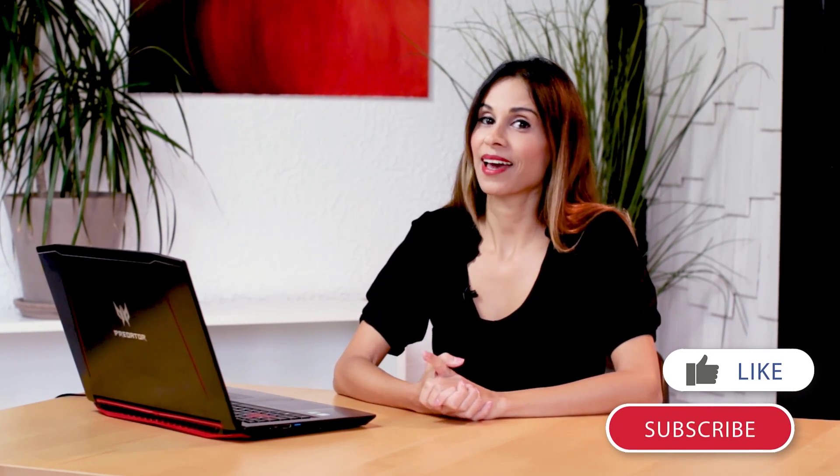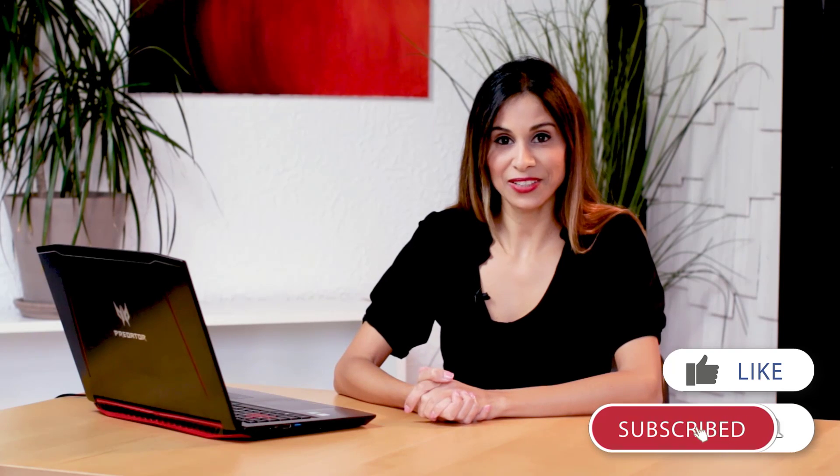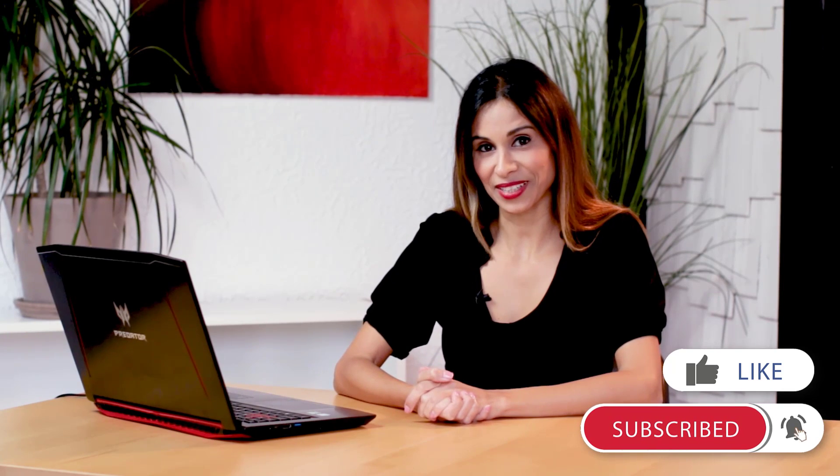Before you leave, don't forget to subscribe in case you aren't subscribed already. I'm going to see you in the next video.